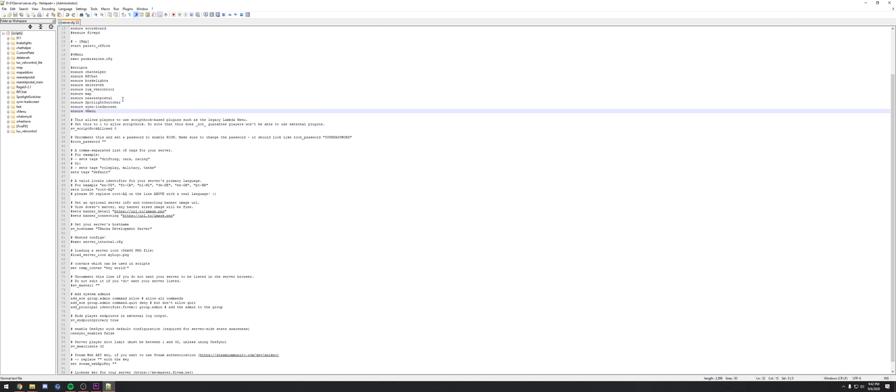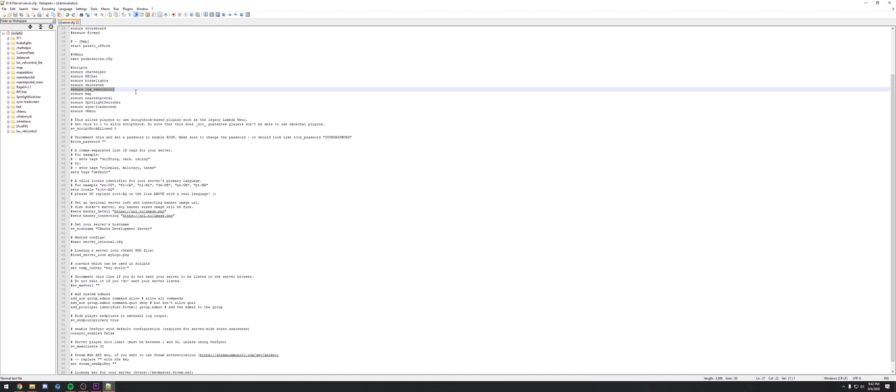Once you do that you can save it and close out. We'll go in and add an ensure line into our server CFG as you would any other resource. Once you have that added, make sure you delete your cache if you had LuxR previously, restart your server, and you should see the new LuxR Vehicle Control version 3.